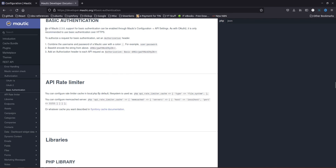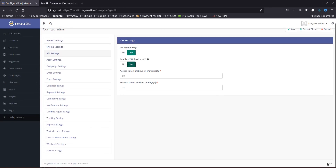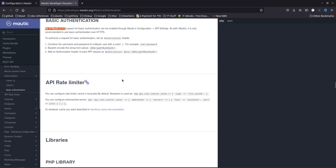Note that the documentation is still referring to Matic 2.3.0, while Matic is currently running on 4.4.1, which is the latest version. For basic authentication, you can use your username and password to authenticate with Matic. In the header you need to pass the authorization code, which you obtain by encoding your username and password using Base64 encoding.